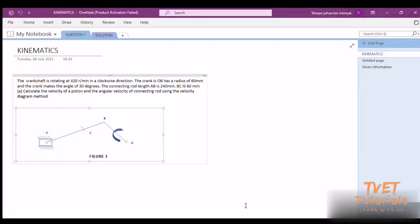Good day students. I've tried to solve this kinematic problem using velocity diagrams. Here we've got a kinematic problem which says the crankshaft is rotating at the angular speed of 120 RPM in a clockwise direction. That means the one that is rotating is the crankshaft.